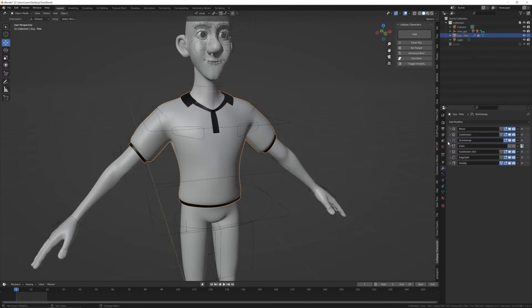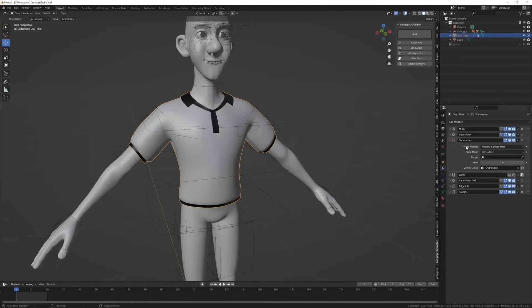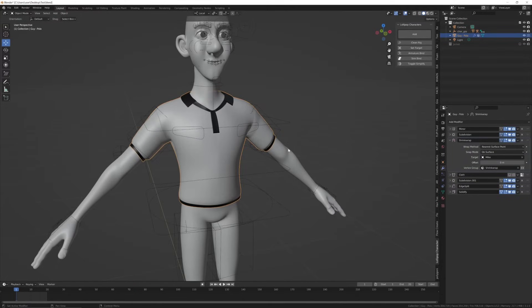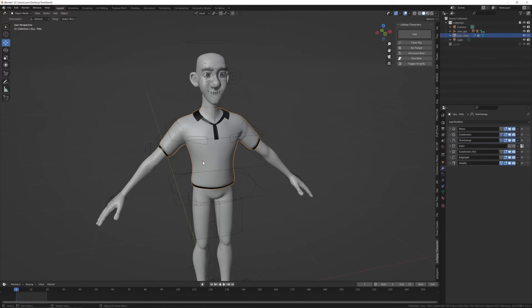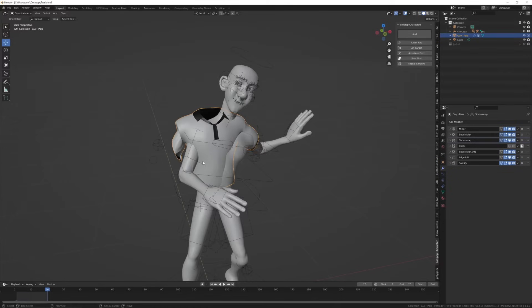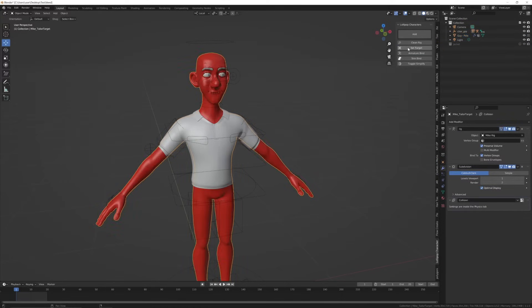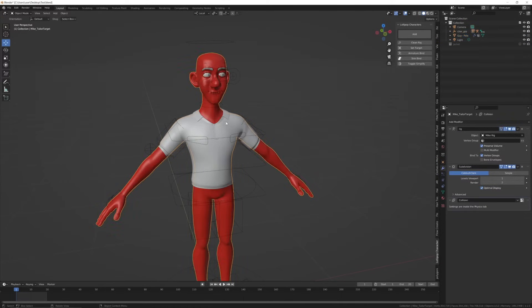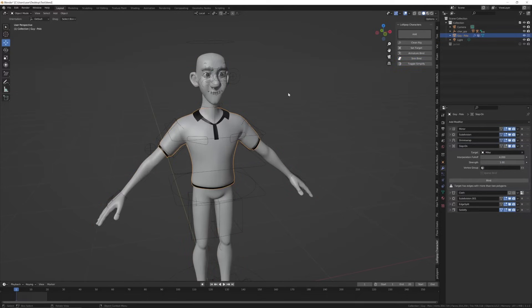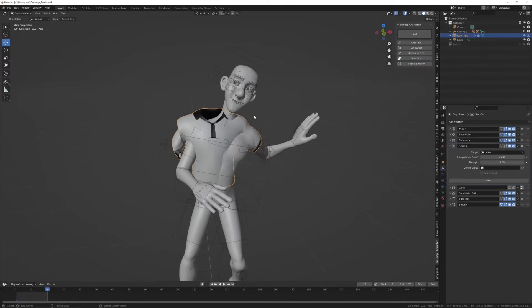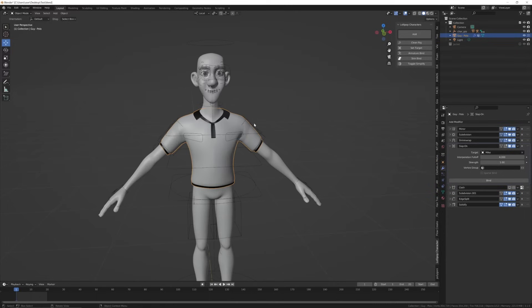Come to the modifiers tab and set the character as the target for any modifier that's missing. Now we're going to bind this cloth with the character, so select the character and set as target, then select the cloth and hit skin bind or armature bind. Skin bind didn't work in this instance, so it's better to use armature bind.